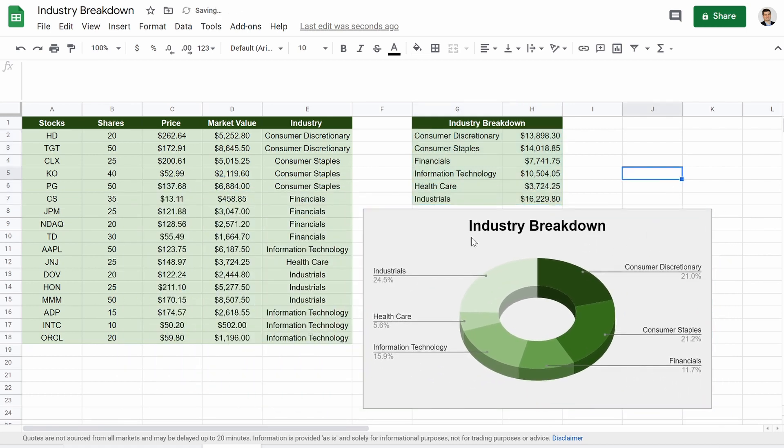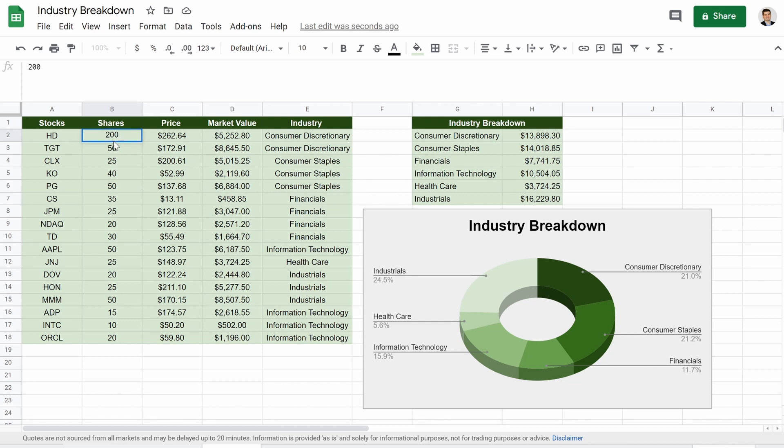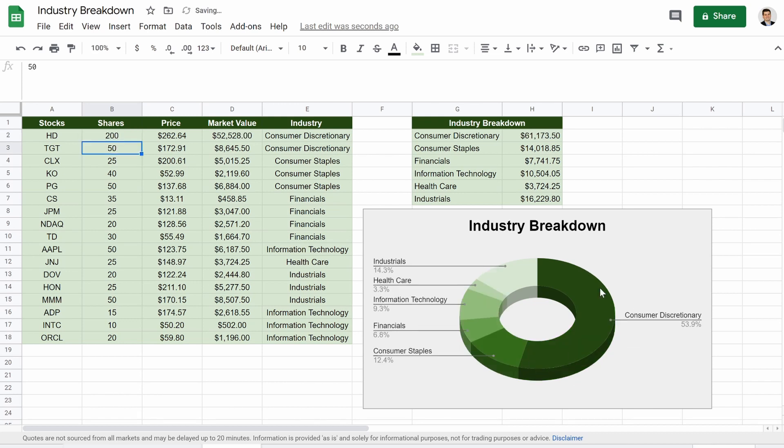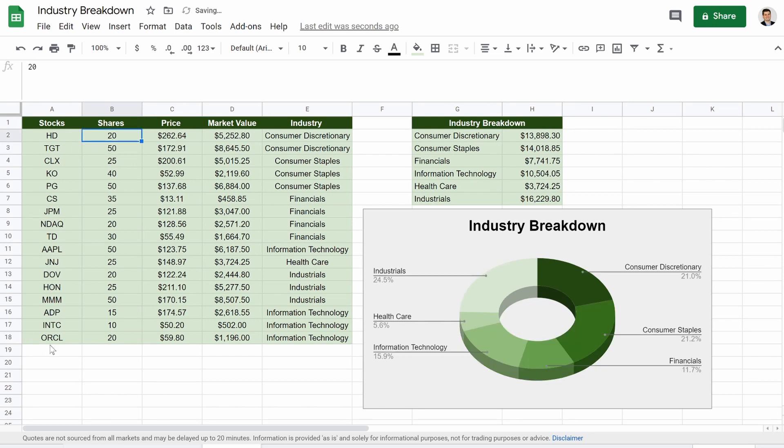So everything will update now. So if we go to Home Depot, we'll use that example again. If I had 200 shares, see that, all that updates up here, consumer discretionary, that updates. We'll change that back to 20. Now, here's the cool part.